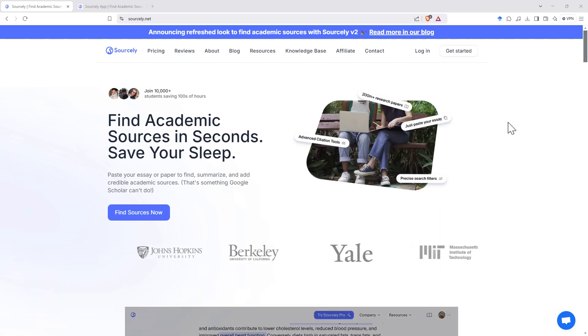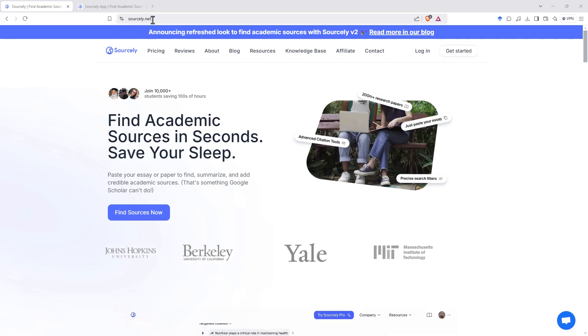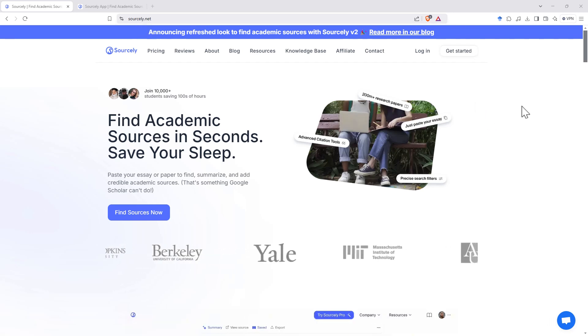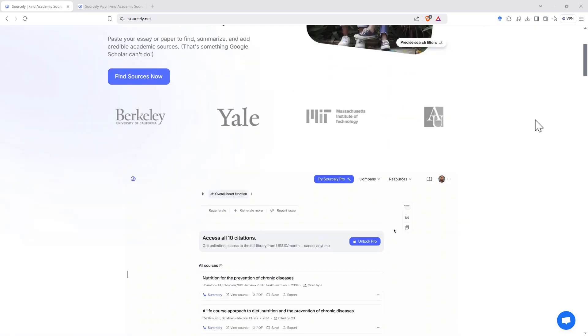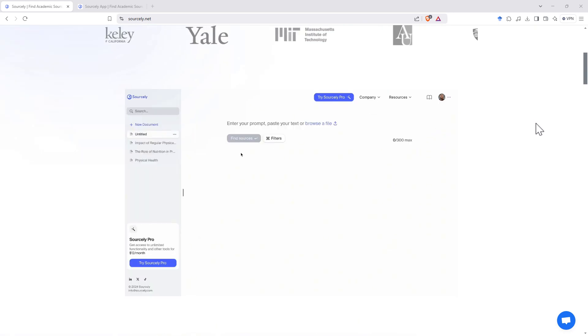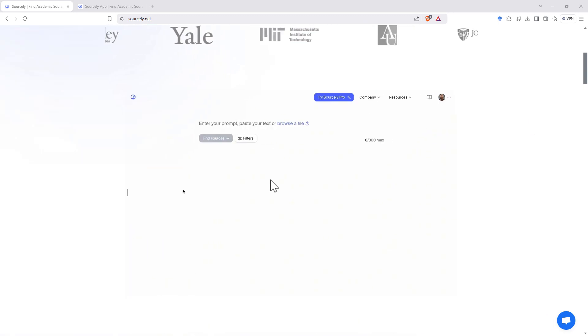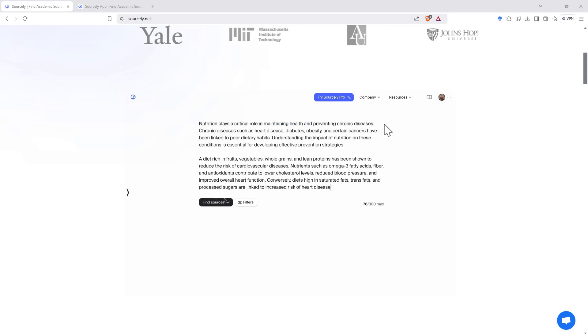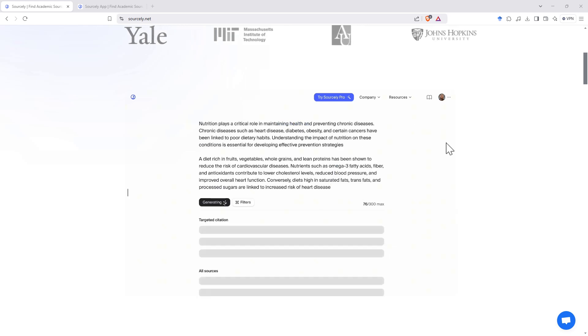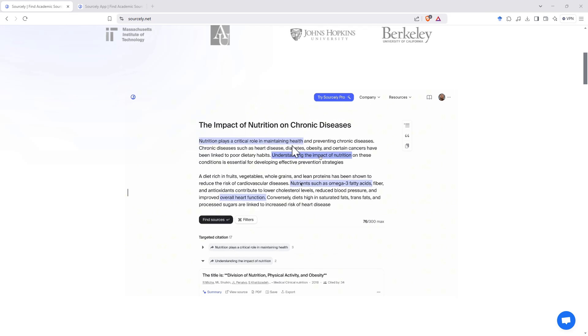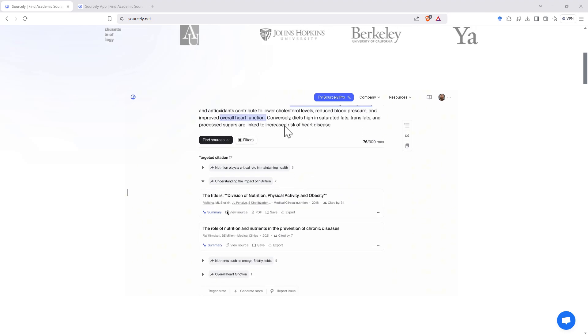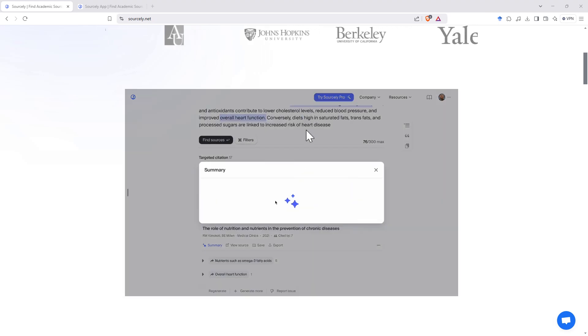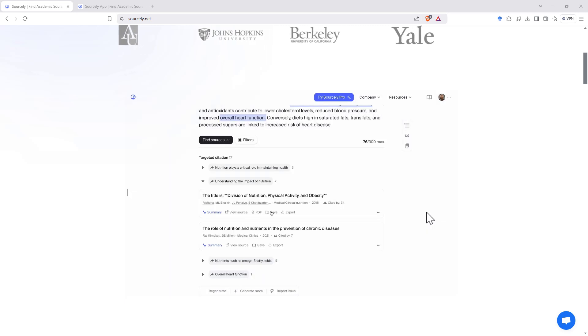So here we are on the Sourcely homepage, Sourcely.net is currently the URL for it, and if we scroll down we can see they've got an animation with a bit of an example here. We'll jump into the app itself in just a second, but we can see that it'll take a piece of writing, it'll highlight the bits that might need sources, and then it will search for articles.